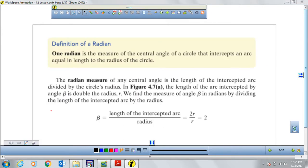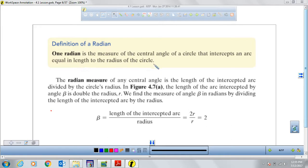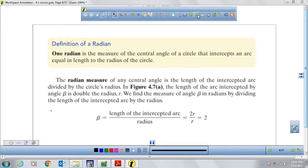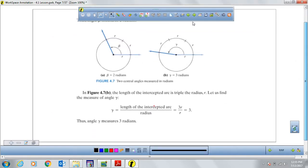Now we're going to look at the definition of a radian. One radian is the measure of the central angle of a circle that intercepts an arc equal in length to the radius of the circle. The radian measure can be obtained by dividing the length of the intercepted arc by the length of the radius. Let's look at some pictures to understand what the radian measure looks like.